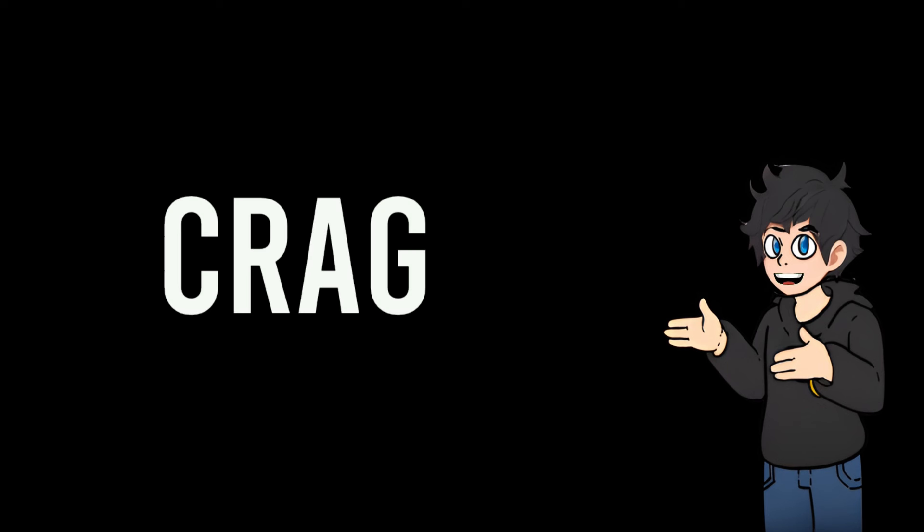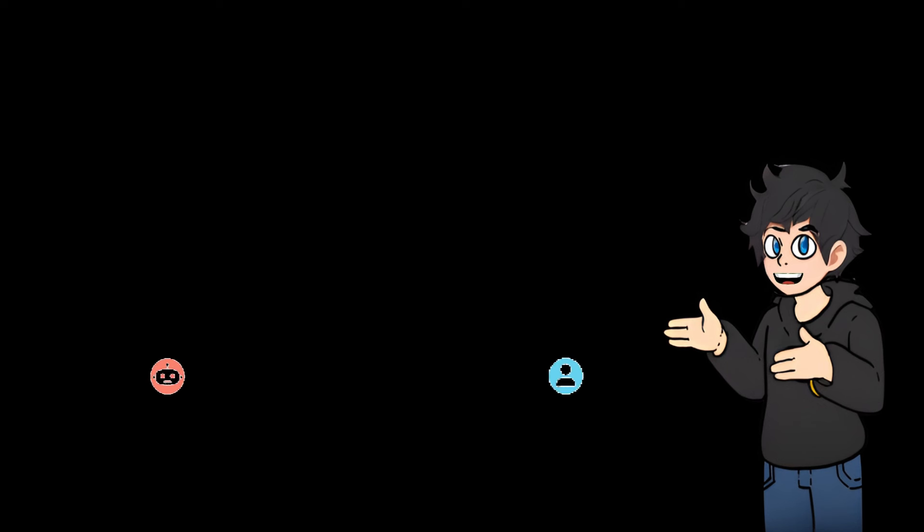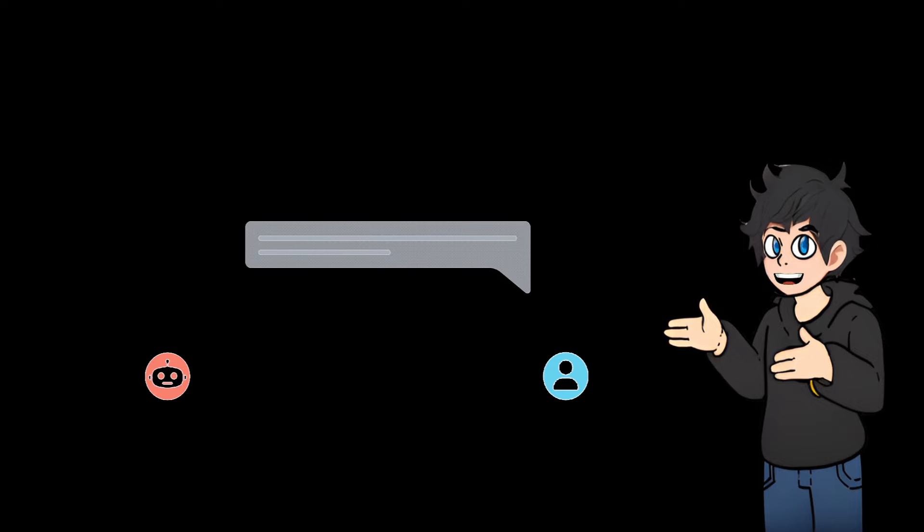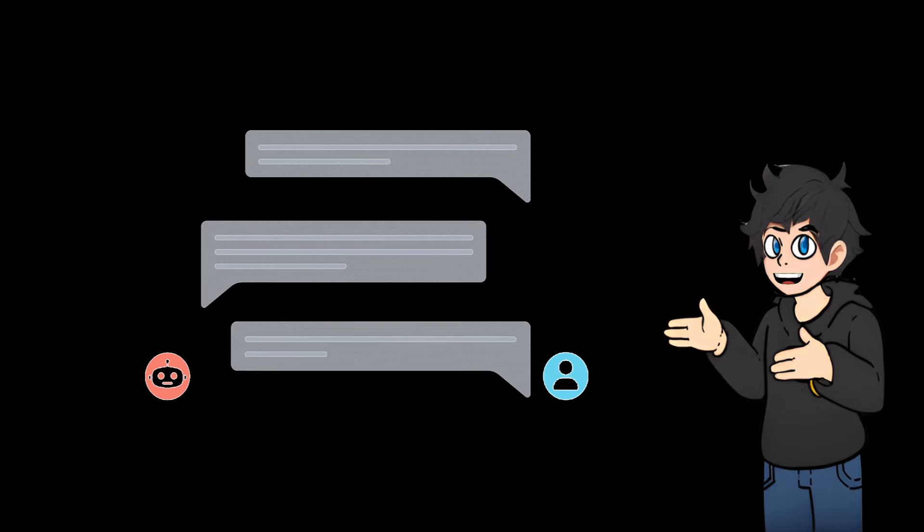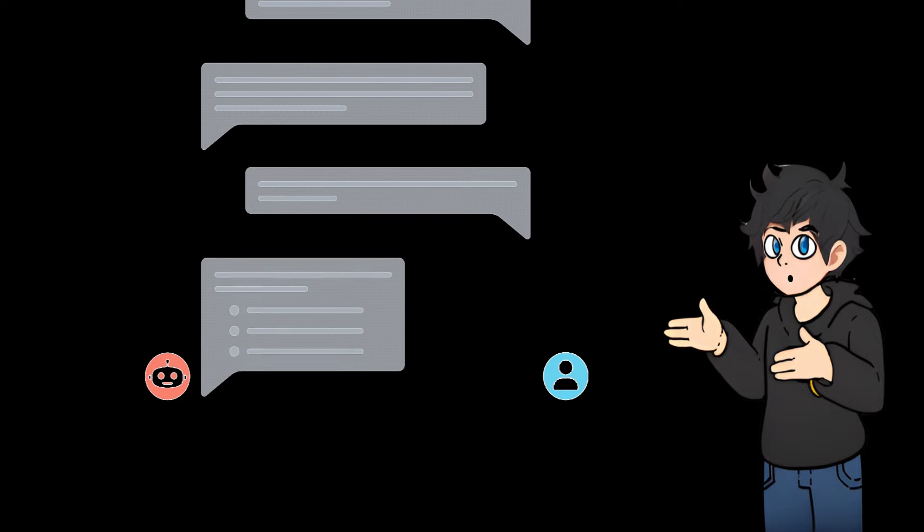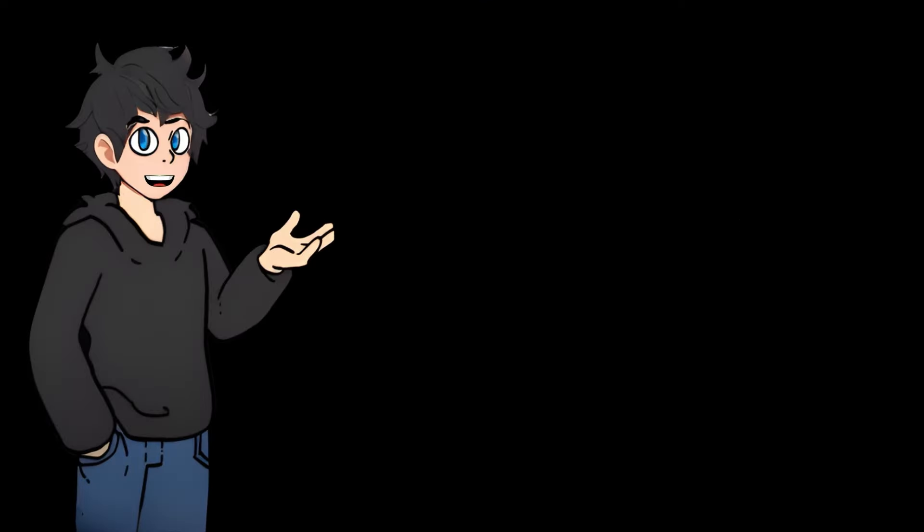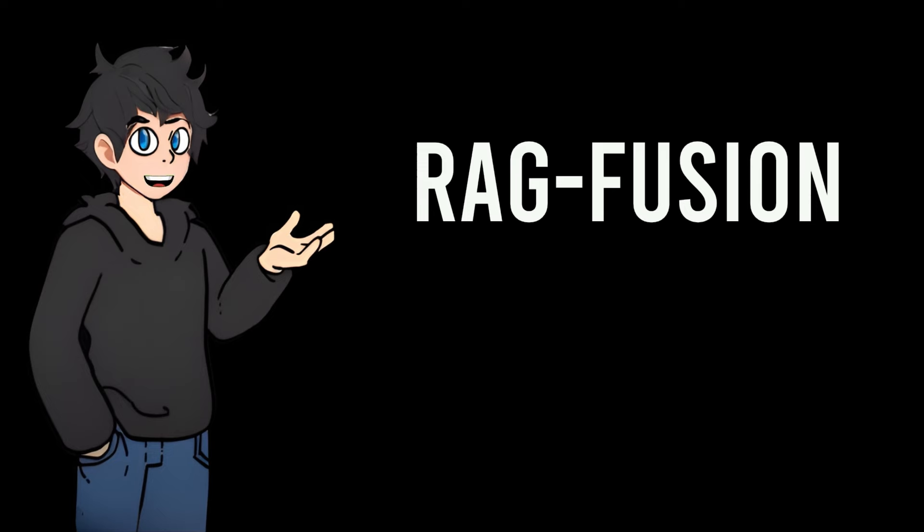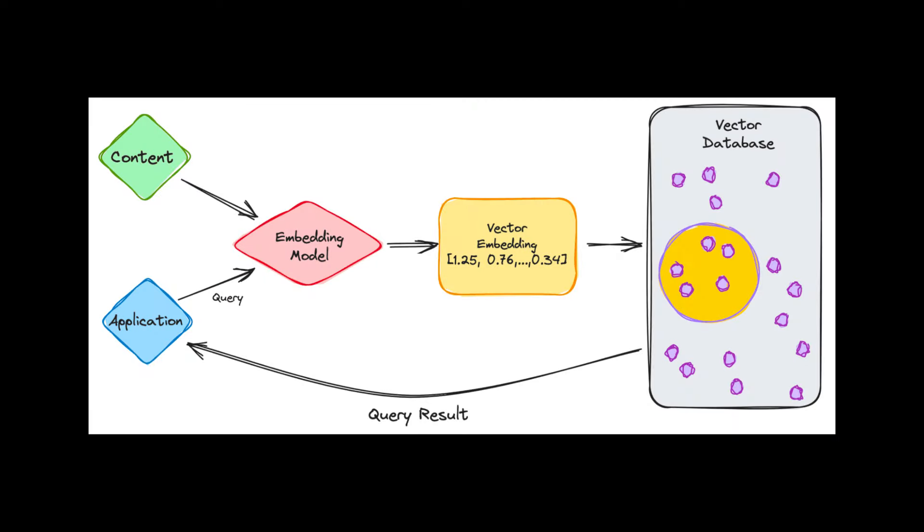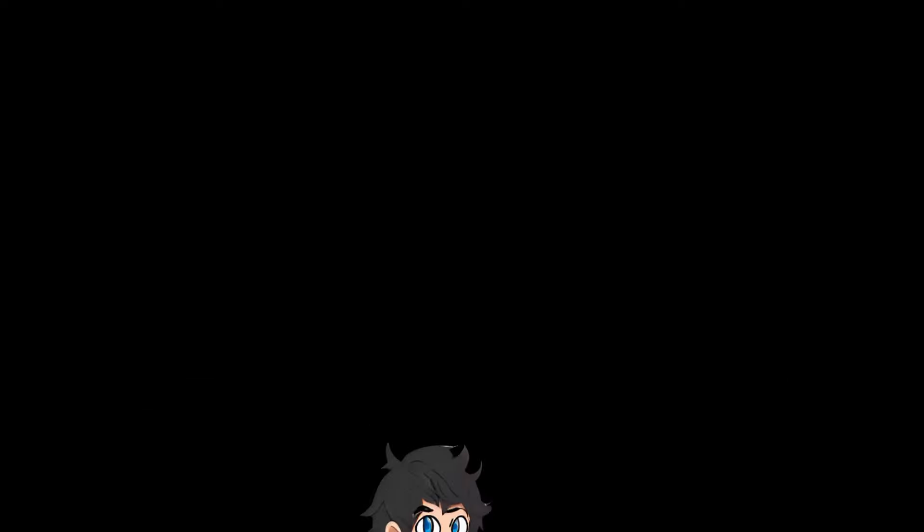CorrectiveRag is a method to solve the problem of poor generation when an incorrect search is performed in a rag. RagFusion is a technique that generates multiple queries related to the input query, performs a vector search on each of them, re-ranks the resulting chunks, and passes the top chunks to LLM as context.